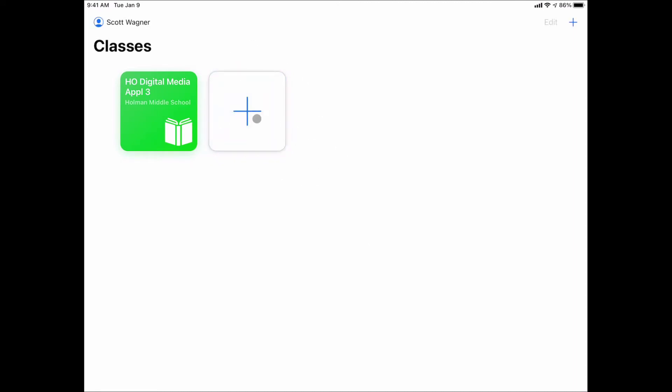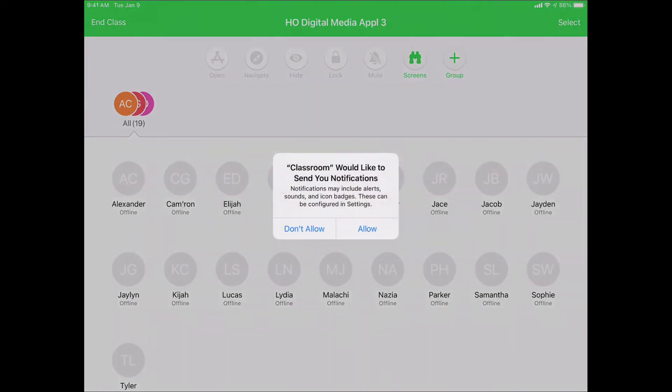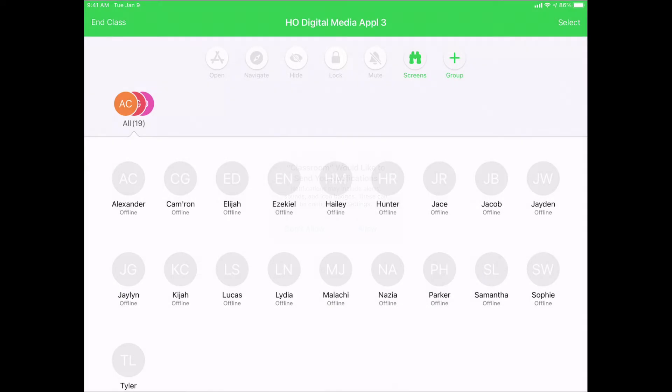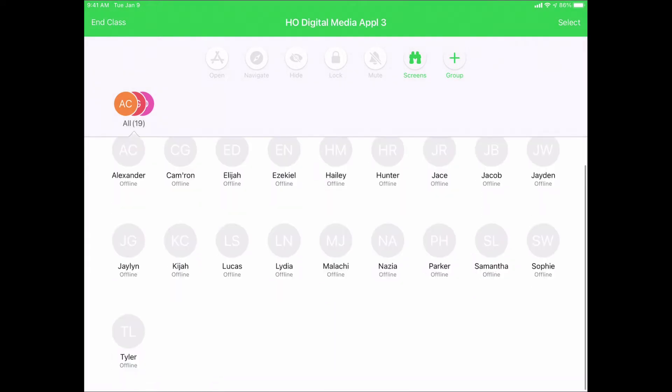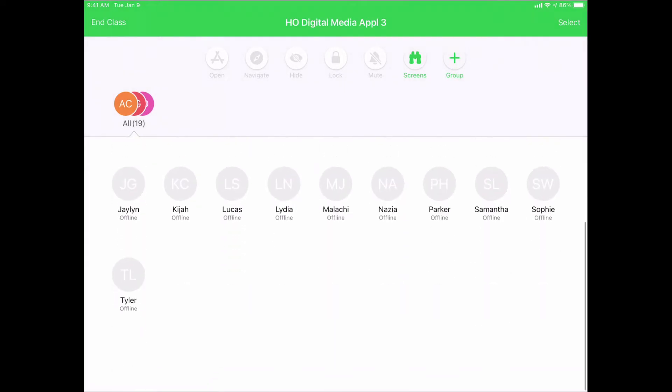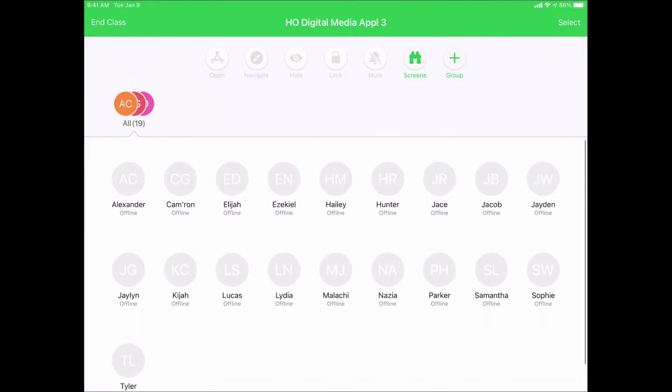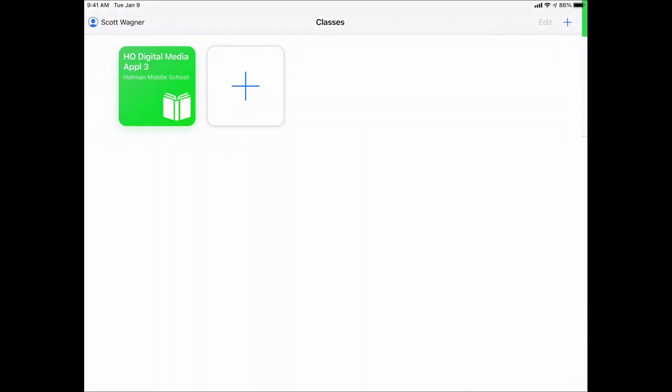Now the other cool thing that I see that I did not have before is I also now have a plus sign to be able to add classes. It will, by default, automatically create classes for you based on what is in PowerSchool. All the students are in here. All the classes are already set up. But if you needed another class, maybe for a small group or an after school club or a separate version of this class.